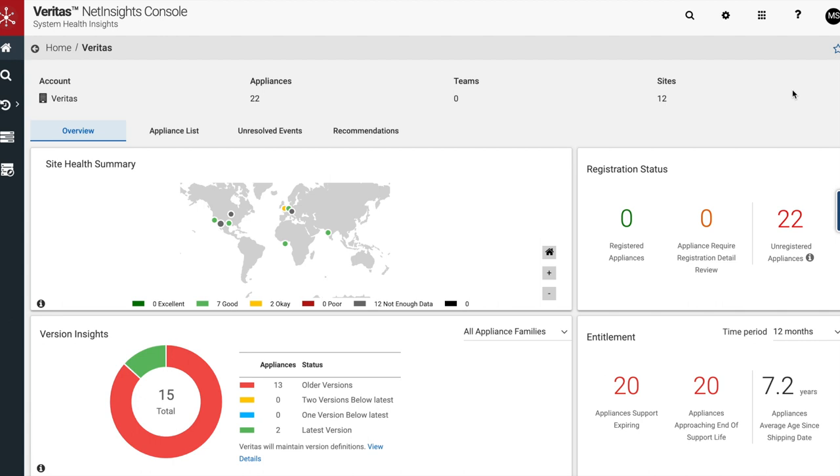Today we will be discussing NetInsight's System Health Insights and how it can further enhance the functionality and reliability of your Veritas appliances.